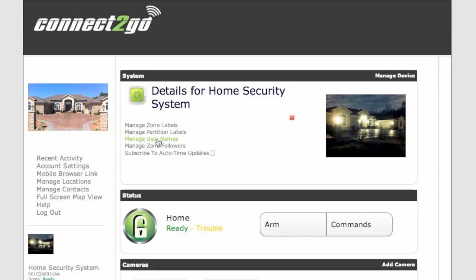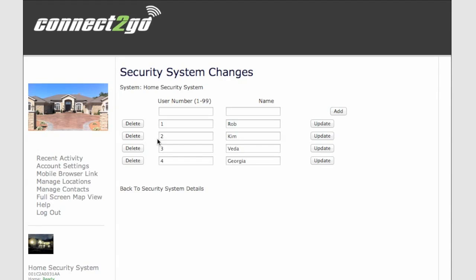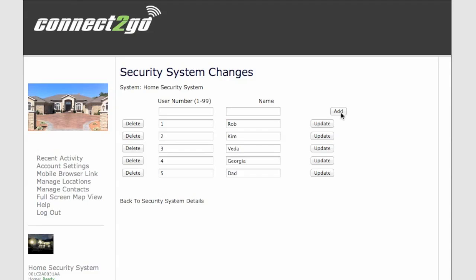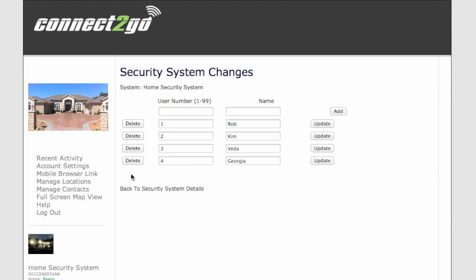To manage the username, simply click on that. You'll have to know what user number is associated to that person, but we can just add, let's say number 5 here is Dad. And we add that. To remove one of the users, simply click the Delete button. Or to update, click the Update button.